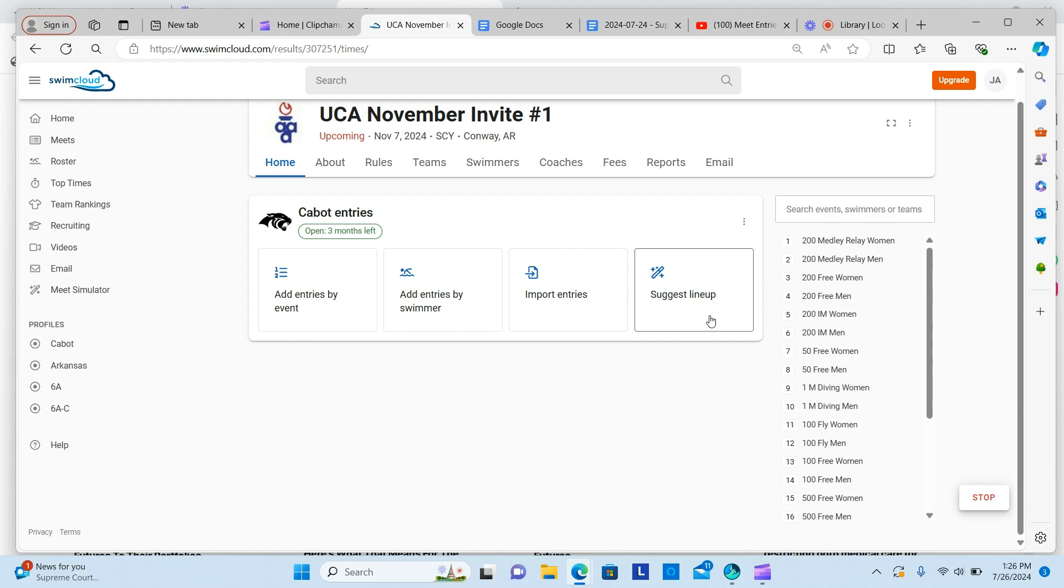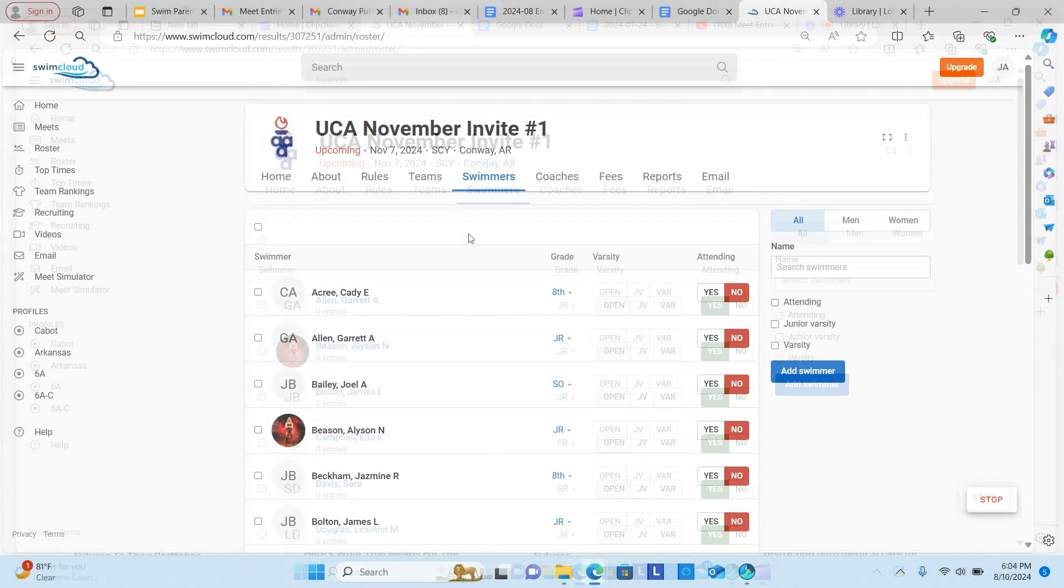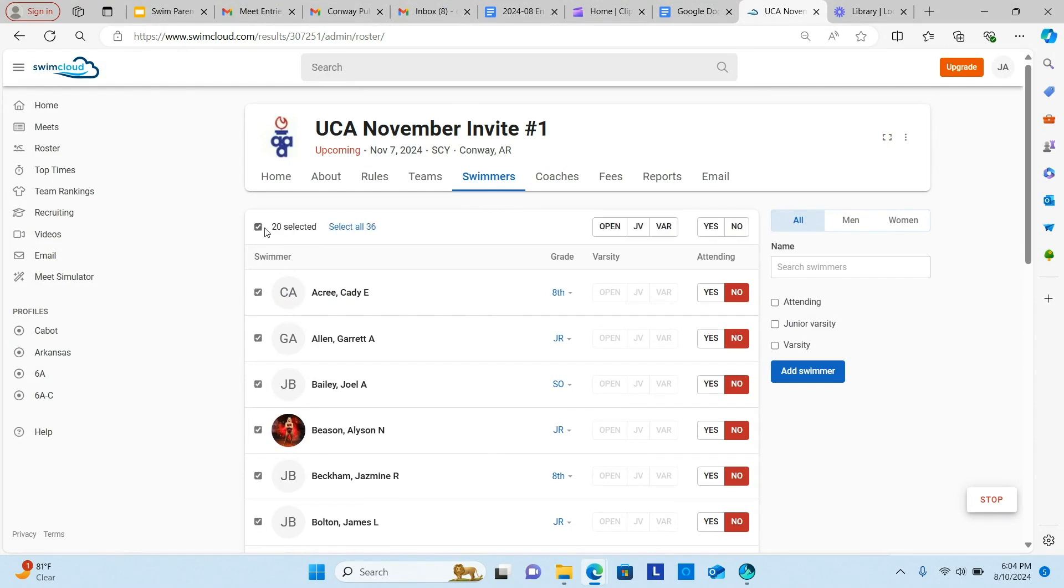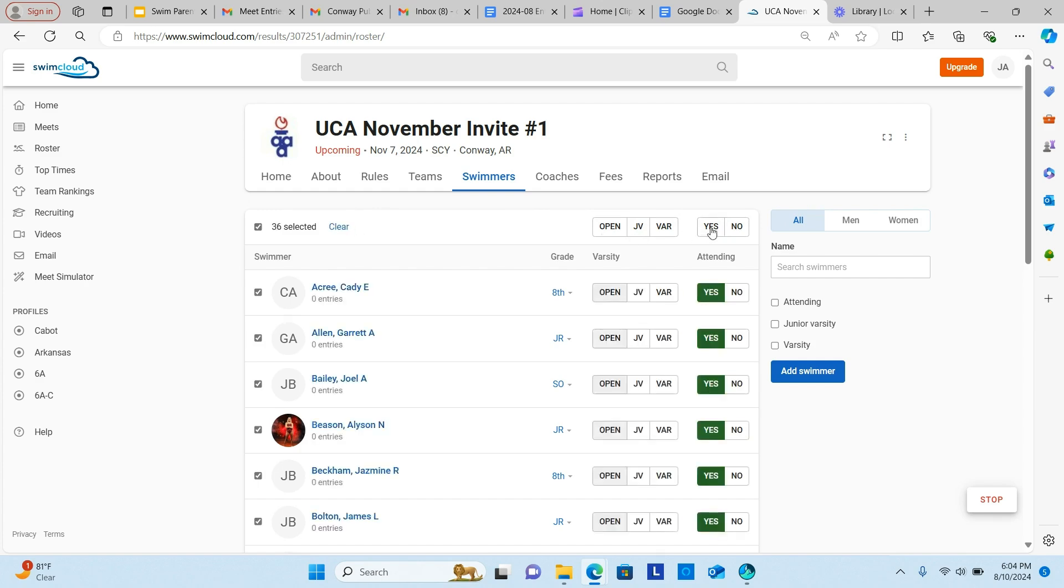The first thing you need to do is click on the Swimmers tab and select who is attending the meet. The easiest way to do this is click the square in the upper left corner to select all athletes and then click the Yes button so that all are available for the meet.